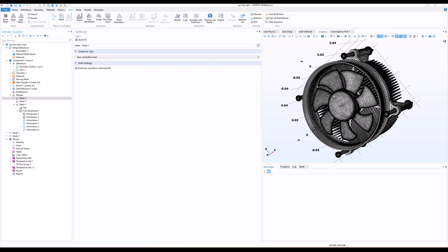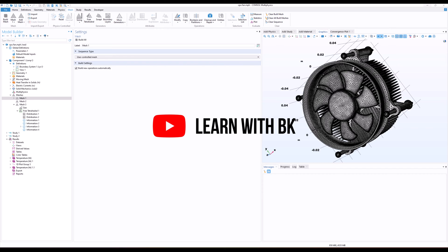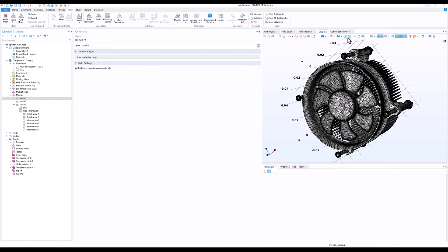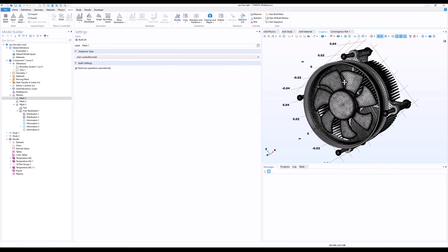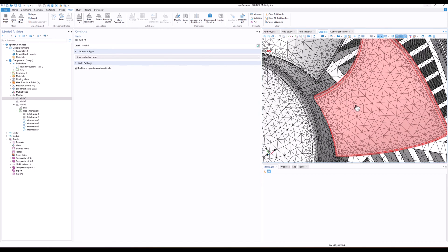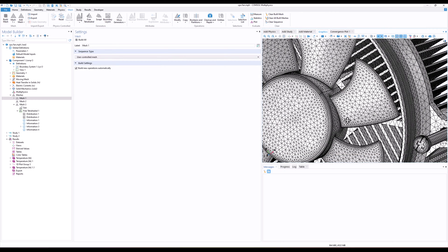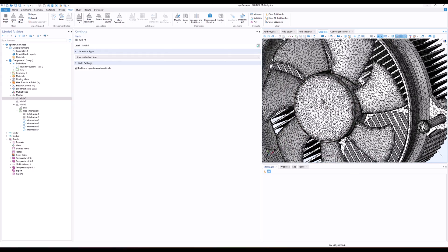Hello everyone and welcome back to this new video on mesh. Today we are discussing mesh for complicated geometries. I want to talk about why manual meshing is so important, especially when you are dealing with complicated shapes and designs. We all know that meshing is a crucial step in any simulation — it's how we break down our geometry into smaller, manageable pieces so that COMSOL can do its magic. While the automatic meshing tools are great and can handle a lot of cases pretty well, they sometimes miss the mark with really complex geometries. That's where manual meshing comes into play.